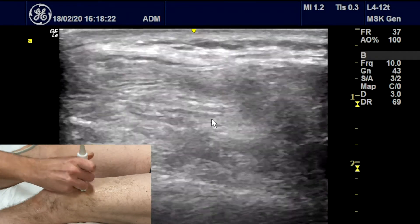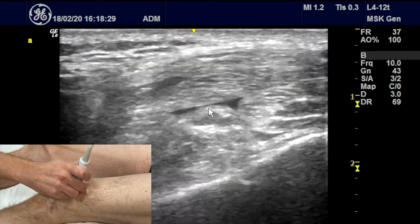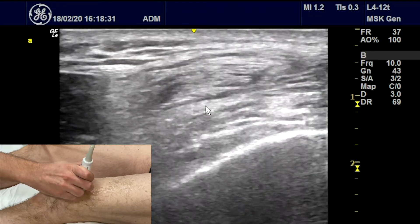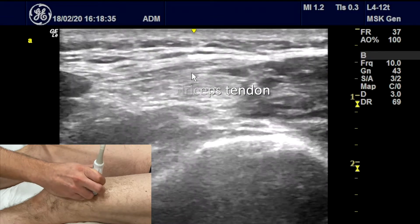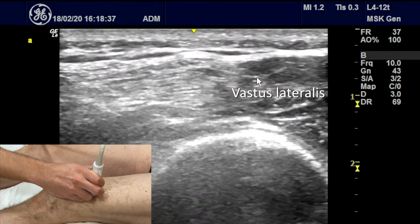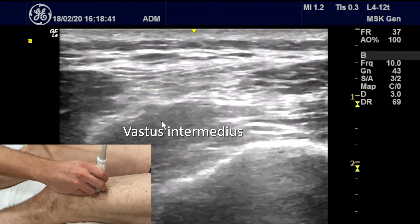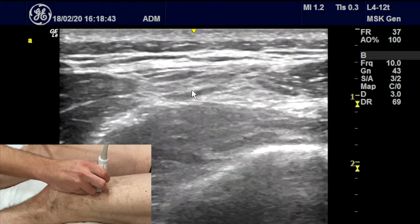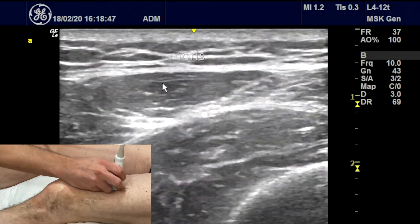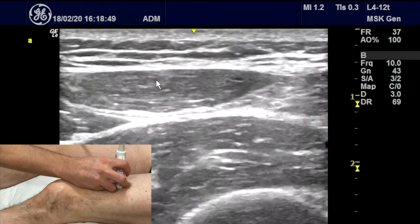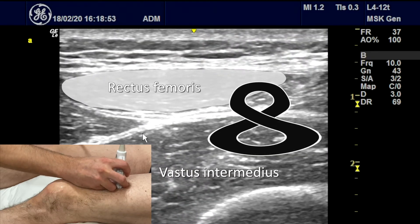Going into transverse section and following the tendon up, there's that small amount of joint fluid. This is the quadriceps tendon. As we go further up, you can see vastus lateralis laterally, vastus medialis medially, and intermedius underneath. As we keep going up, we see rectus femoris coming out of the quadriceps tendon, with a sort of figure-of-eight of rectus femoris and intermedius underneath.